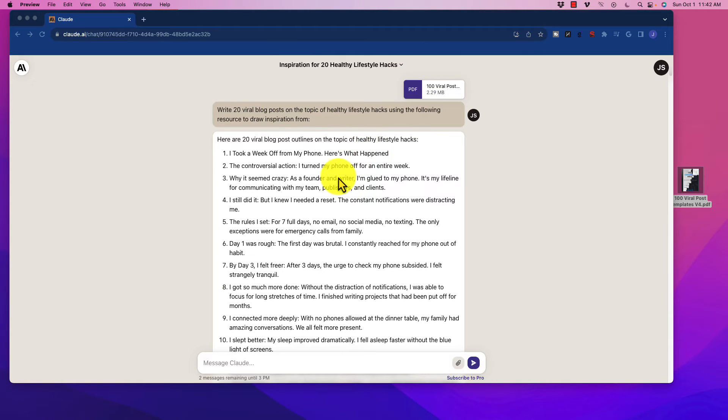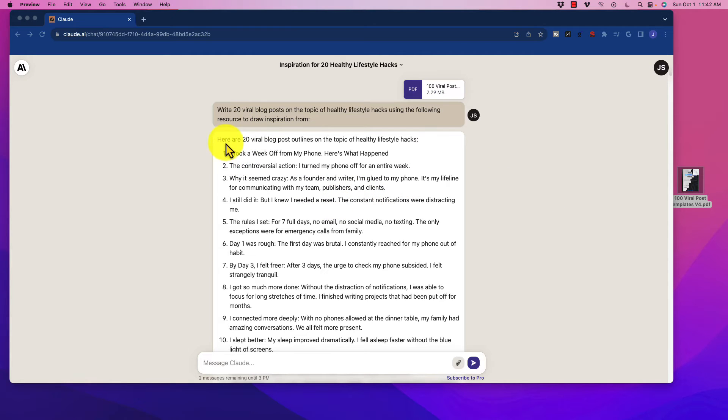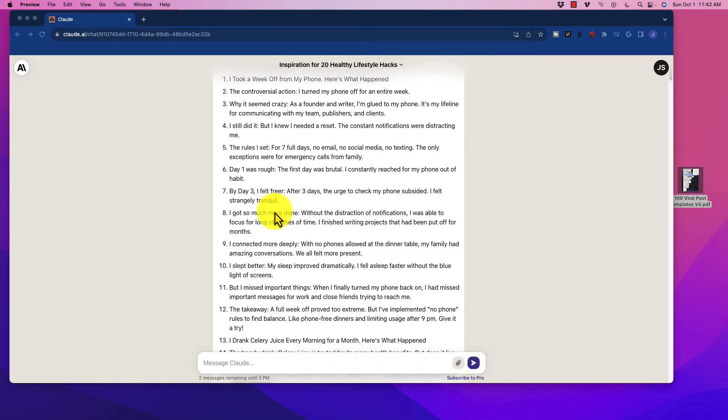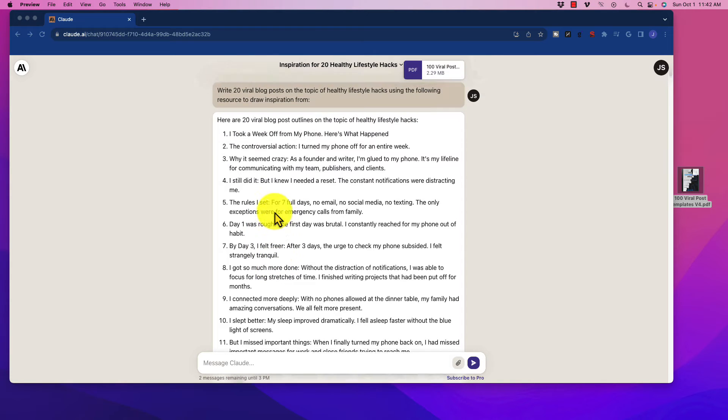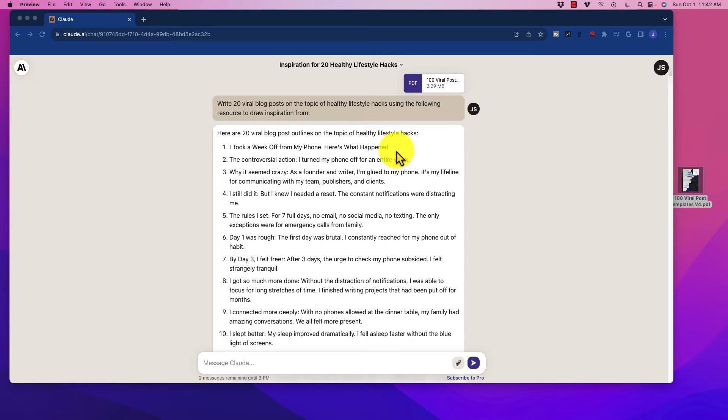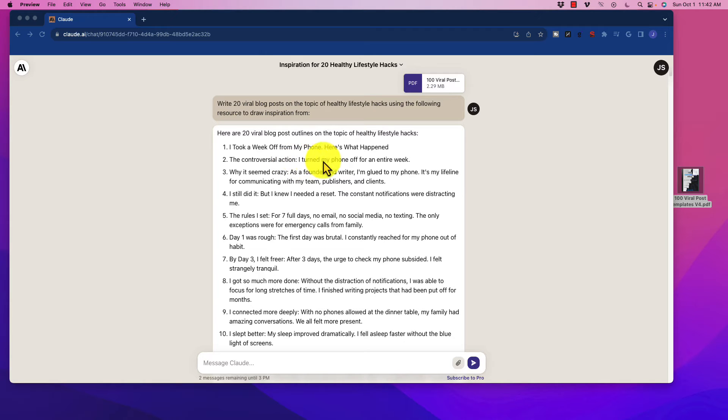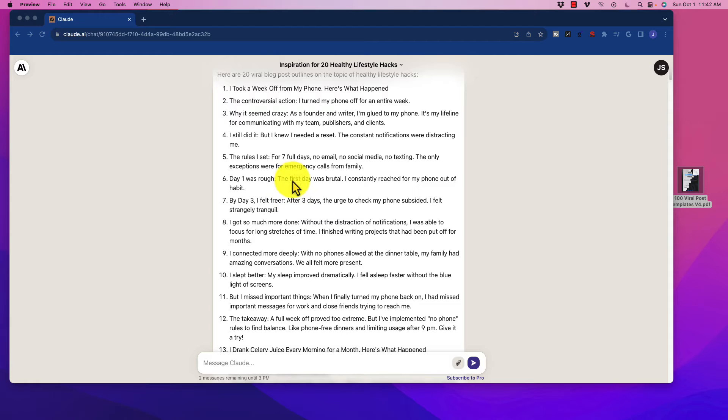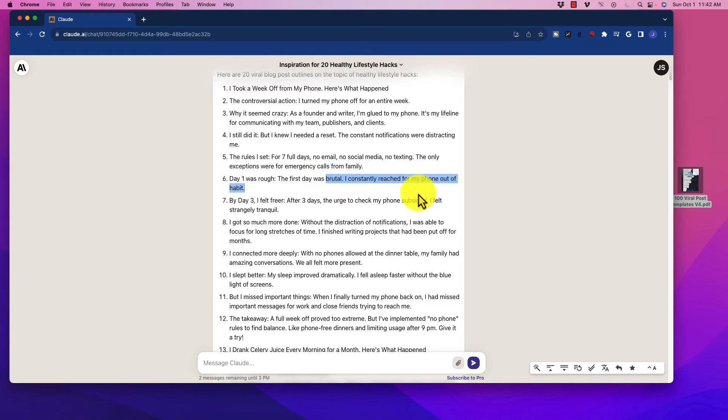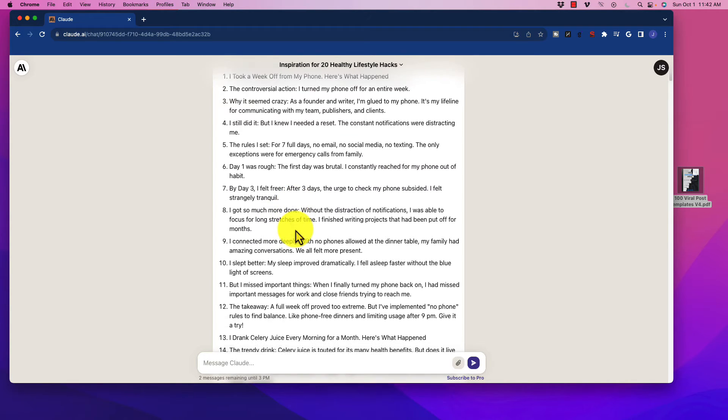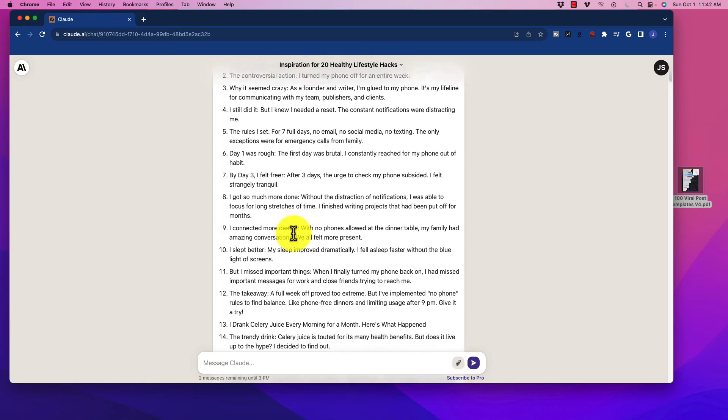Now what Claude 2 is going to do is going to read that. It's a fairly simple document, and it is going to create those blog post outlines. And you can see that it created them based upon that same style of template. I took a week off from my phone. Here's what happened. That sounds pretty good. The controversial action style, which is I turned my phone off for an entire week. So there's these ones that we're talking about staying away from the phone.